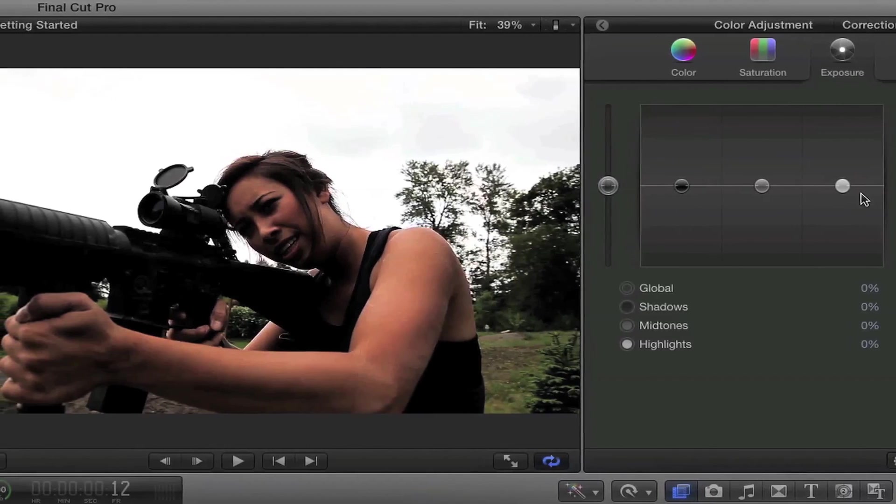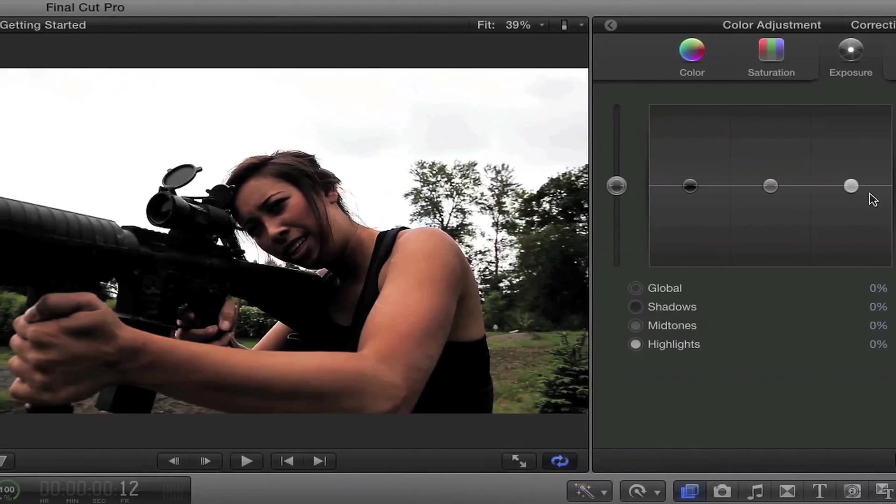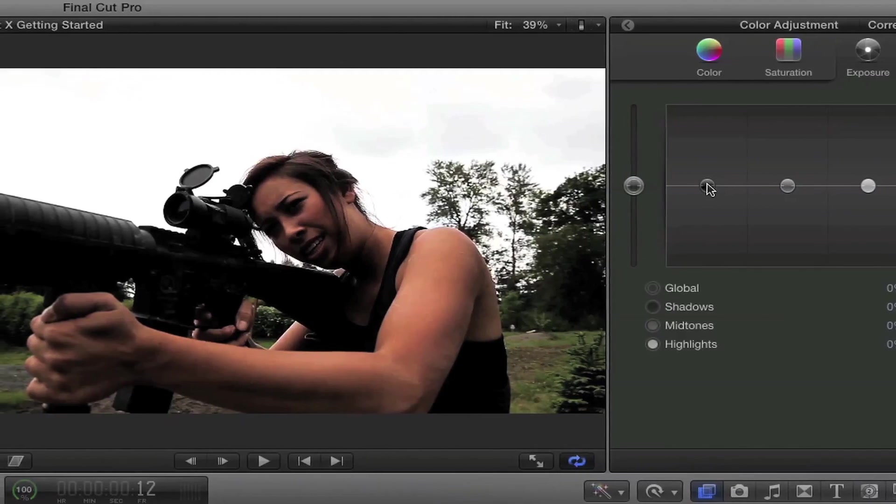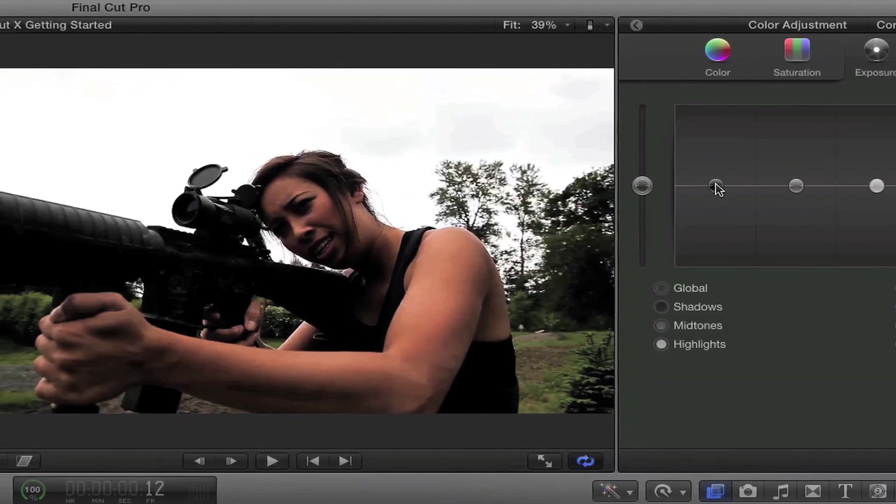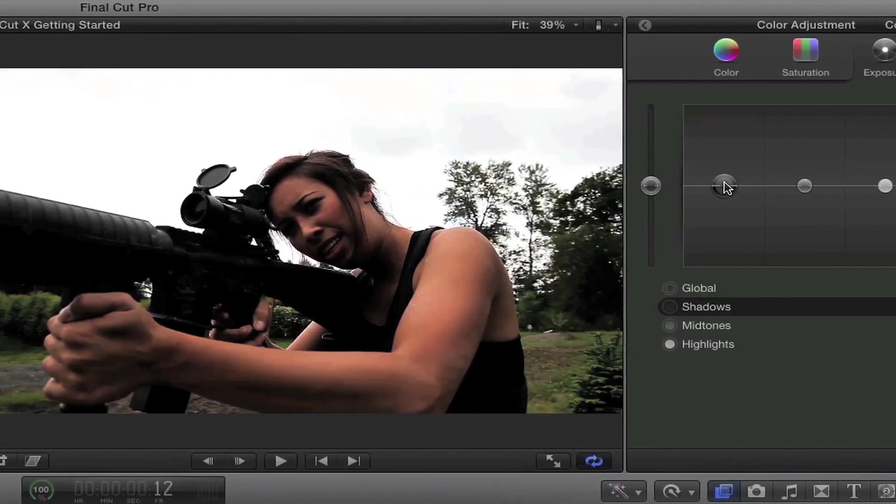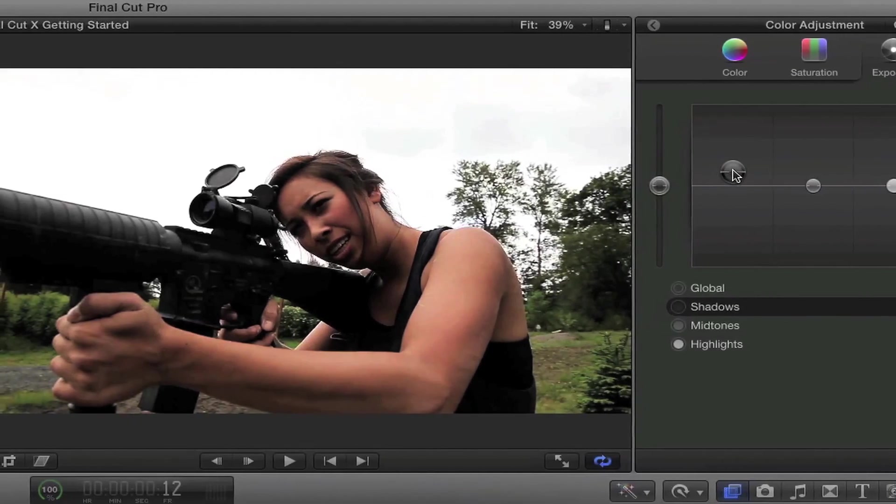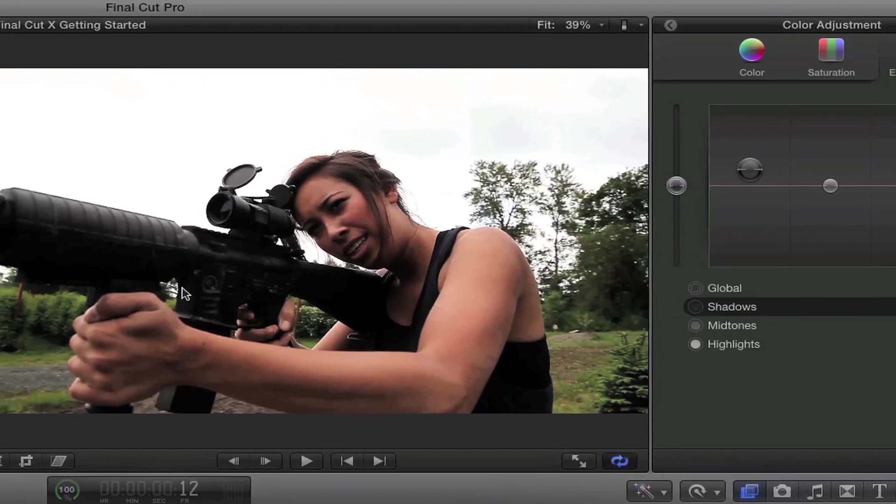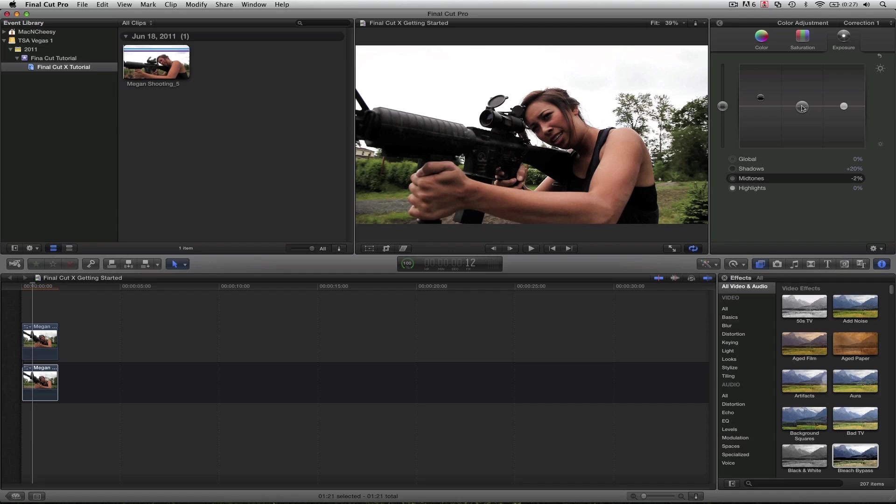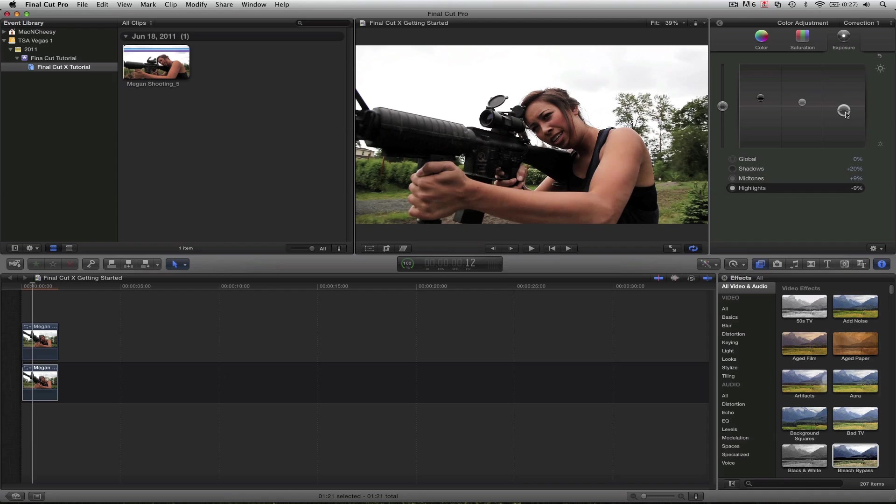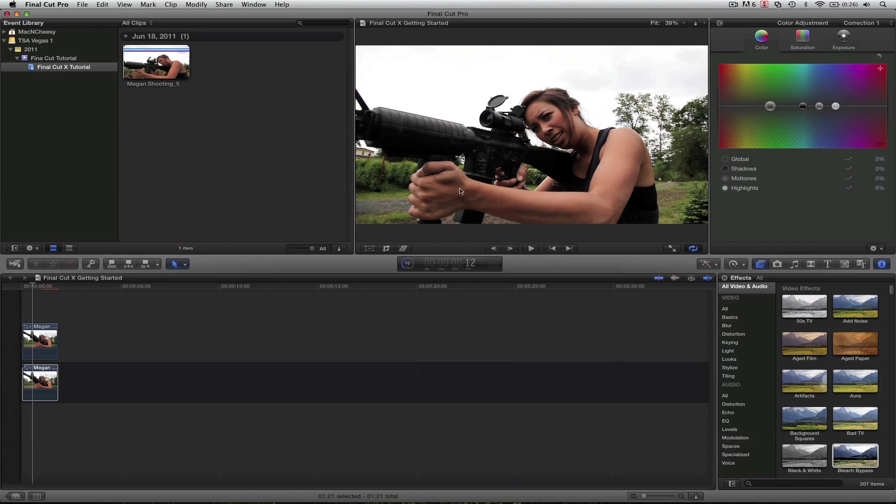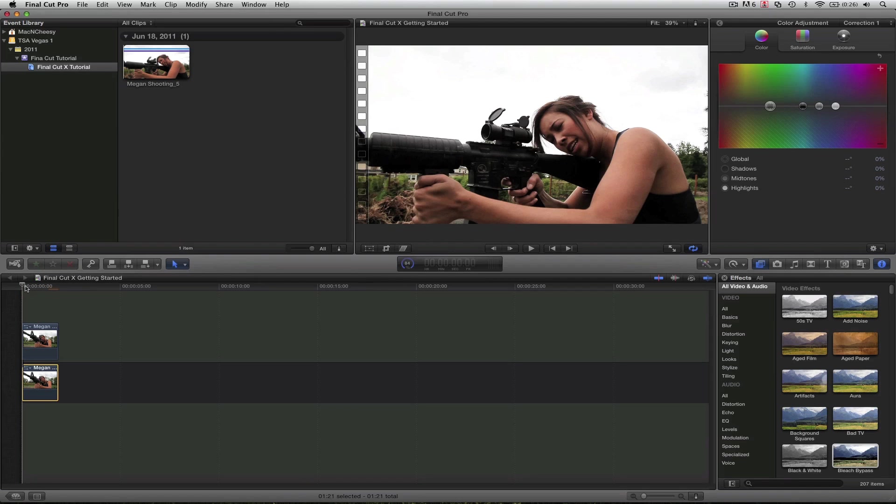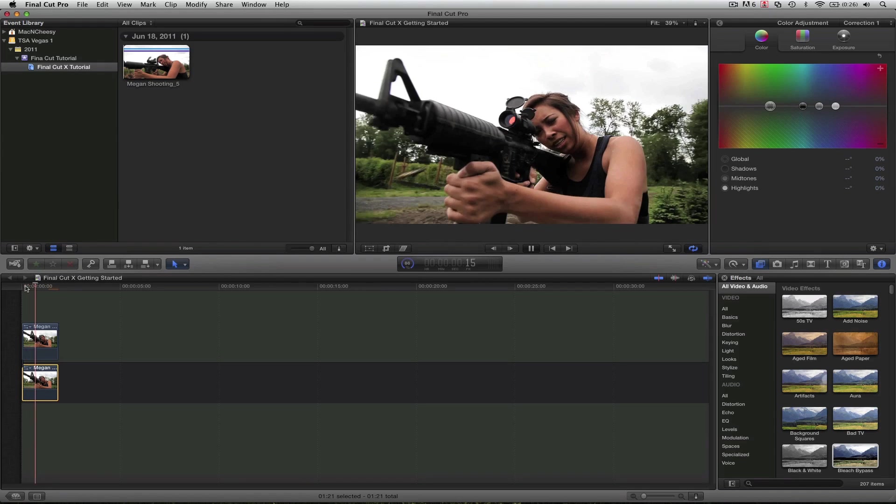Just like in the three-way color corrector you had those wheels. Well, here they are. So let's adjust the blacks and we're going to bring them up a little bit so we can start seeing the detail here. I'm going to bring up the mid-tones just a tiny bit. And we're going to bring down the whites just a tad. Let's go ahead and scrub through this clip. Continue to just do that just to keep checking how it's going.